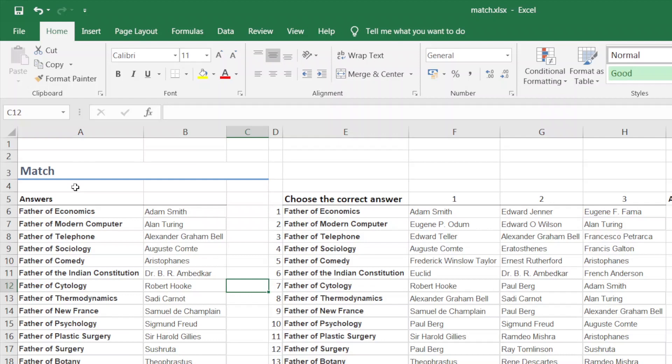Hello friends, welcome to my desktop. Now we will see how to use the MATCH function. In this video, we will also see how to use V-lookup and H-lookup.